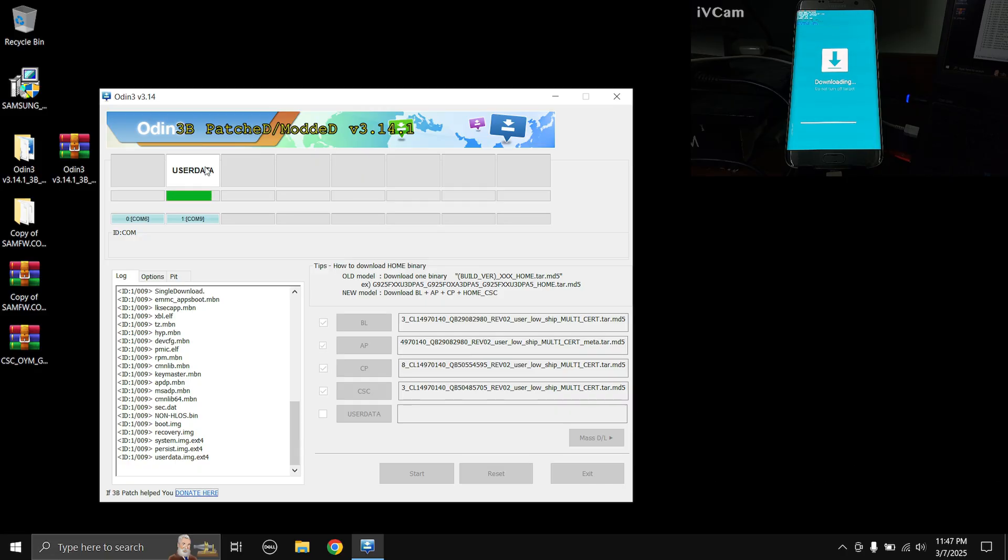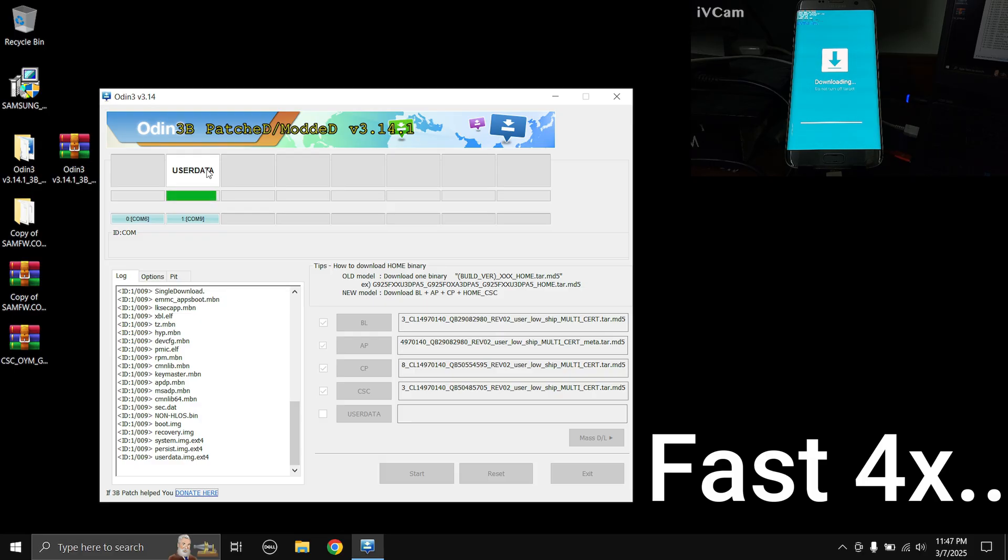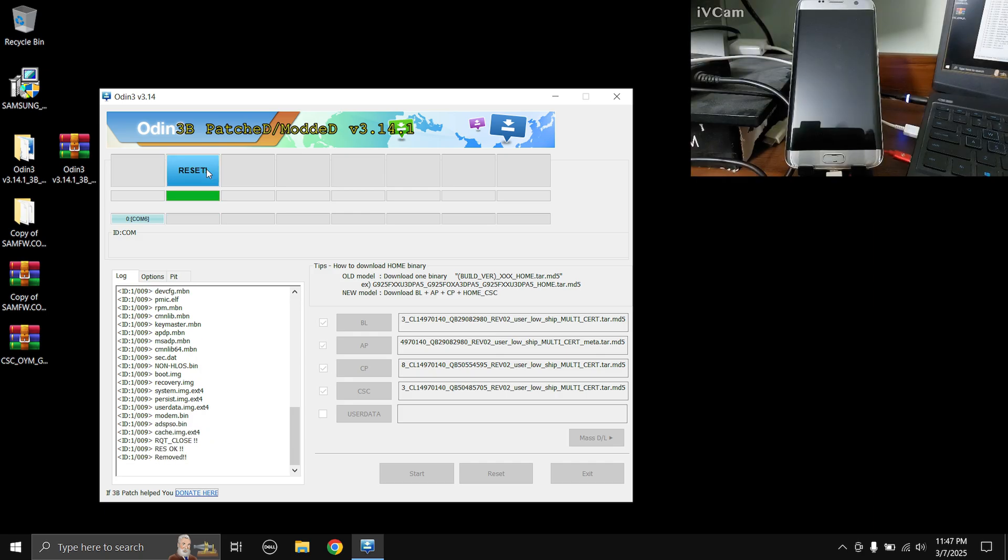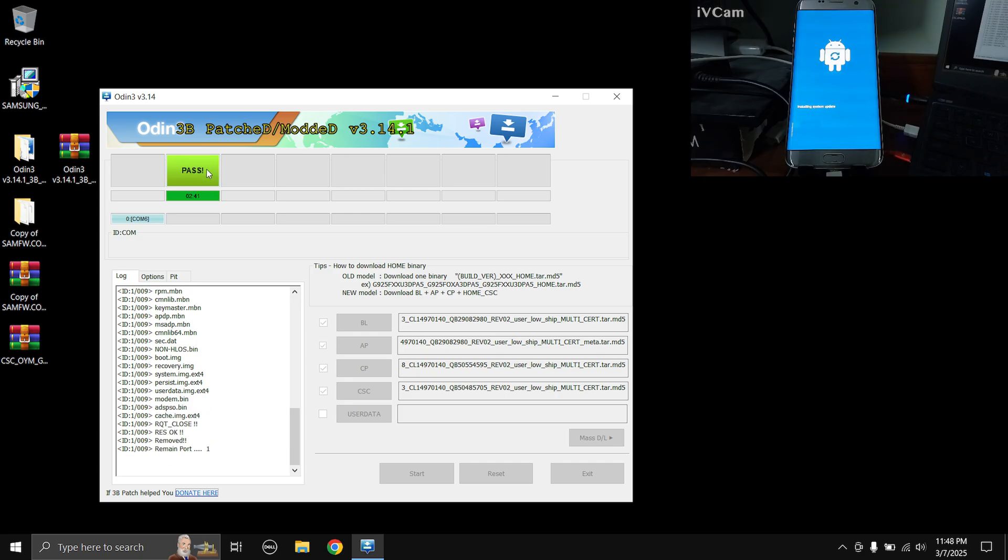Once this flashing finishes it's gonna say pass in this box with like a green background. As soon as it says that you can disconnect the USB cable from your computer. Mine showed the pass sign and I immediately disconnected the USB cable. And now we're just gonna have to wait for the phone to boot. As this is the first boot it's gonna take some time, please be patient.